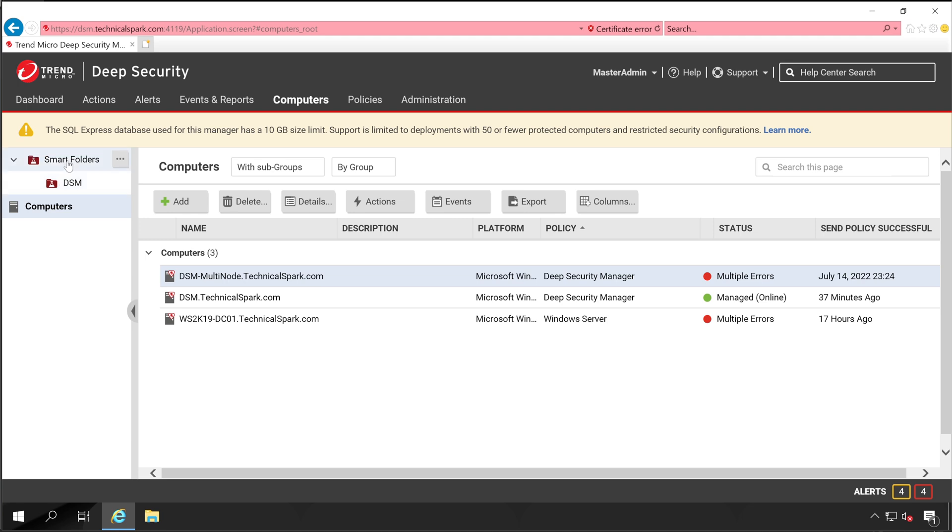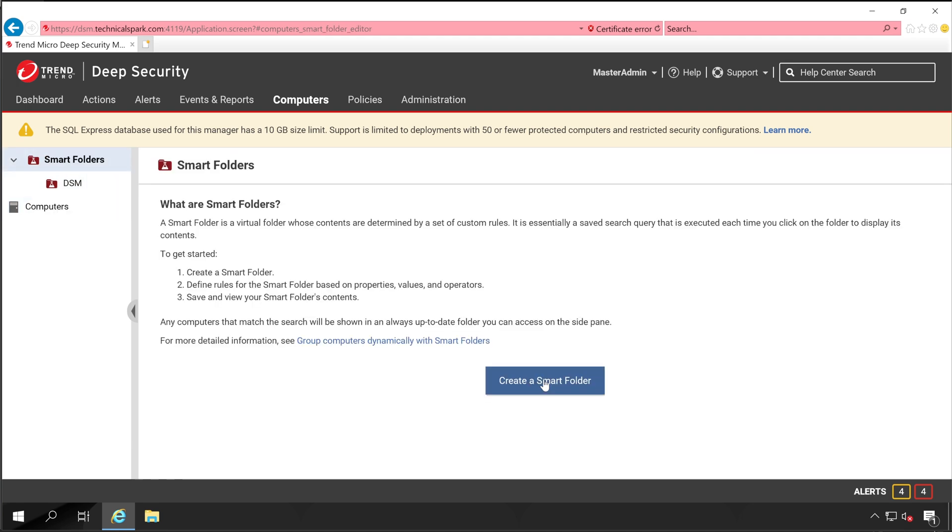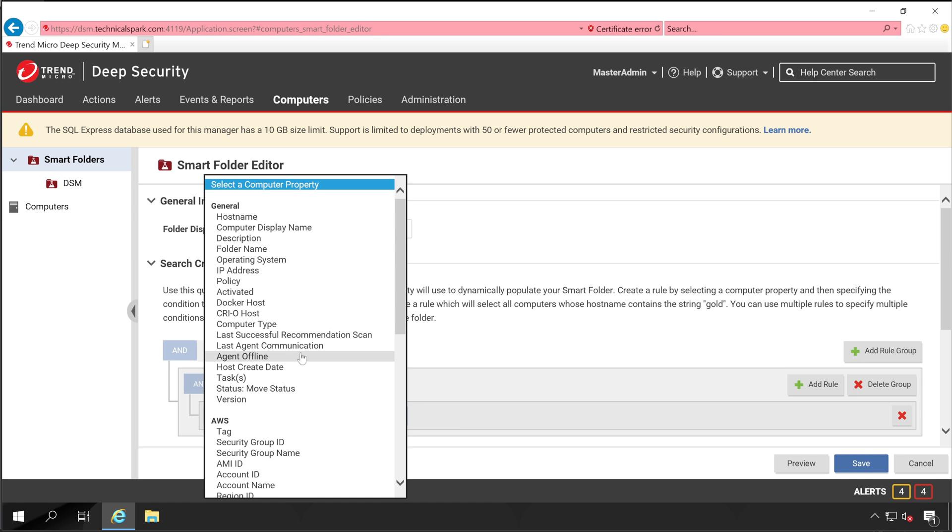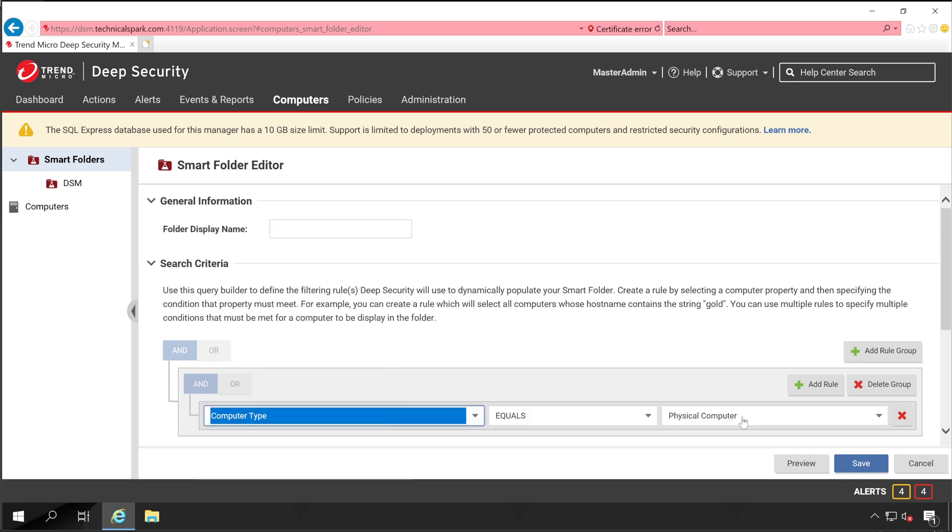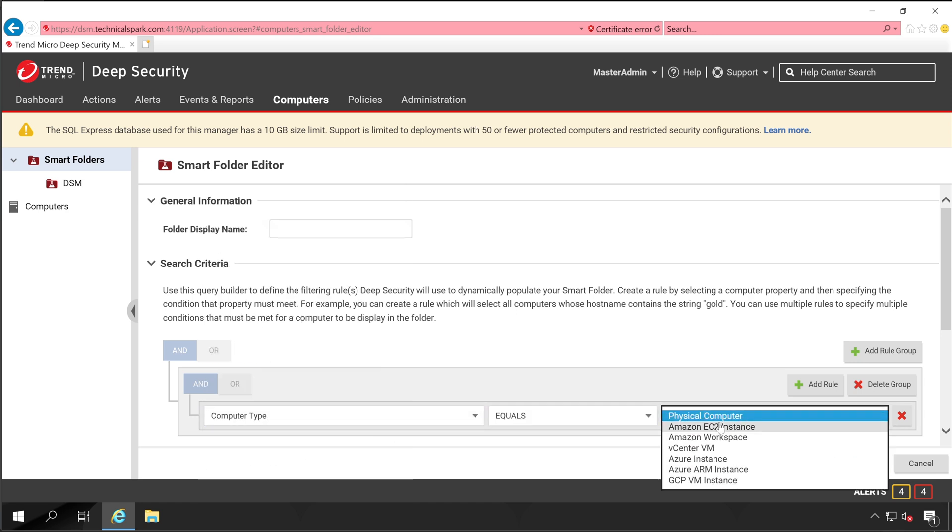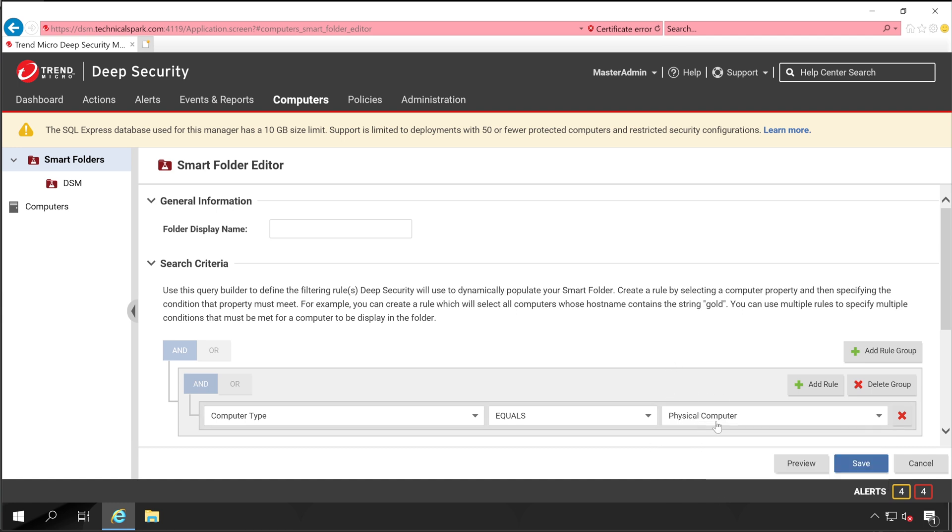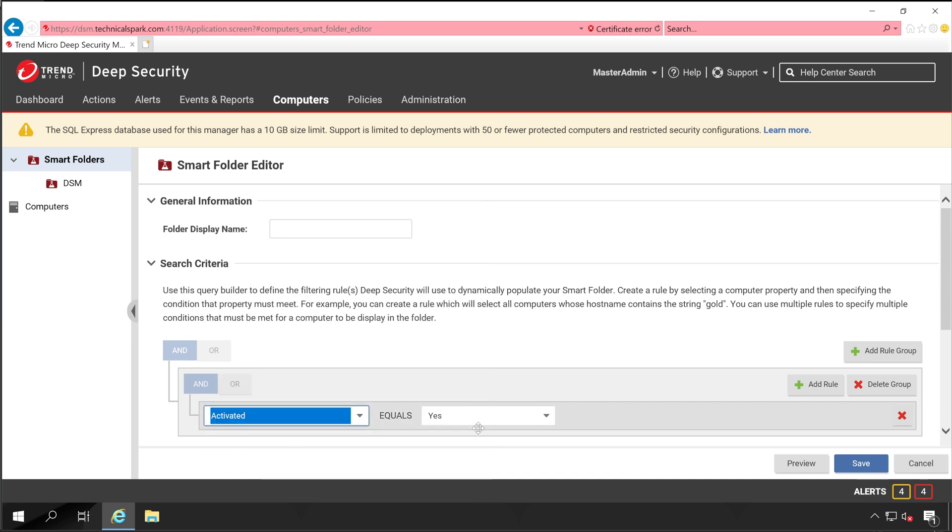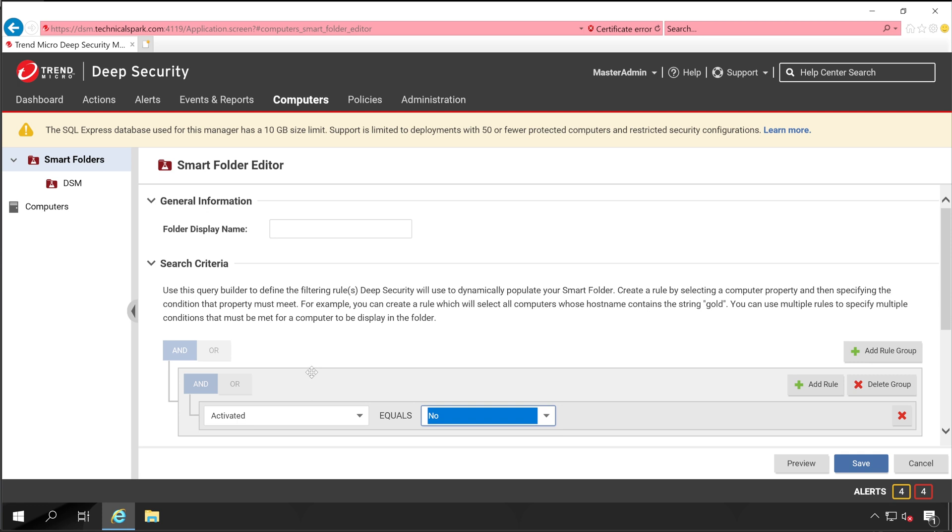Now let's create one more smart folder. Create Smart Folder. This time we are going to create a folder based on computer type, physical computer, AWS. There are lots of options available. Now let's explore different options like Activated is equal to No. By default it won't show anything because all our systems are activated.